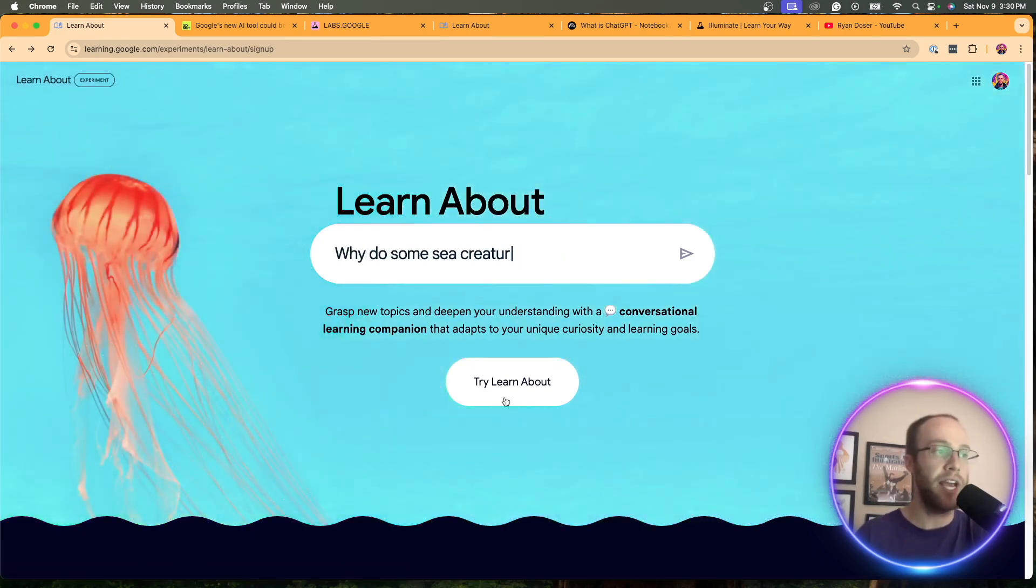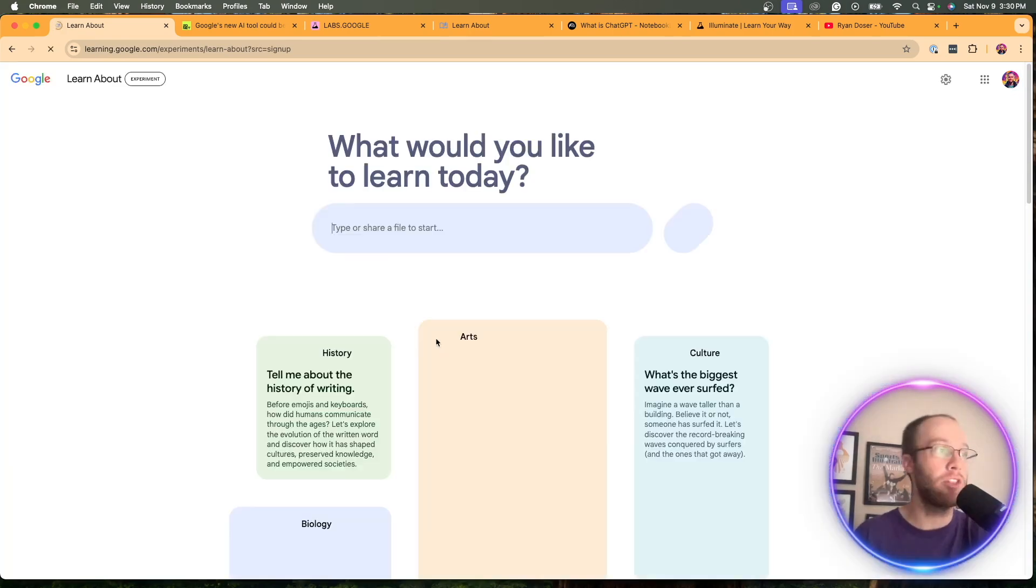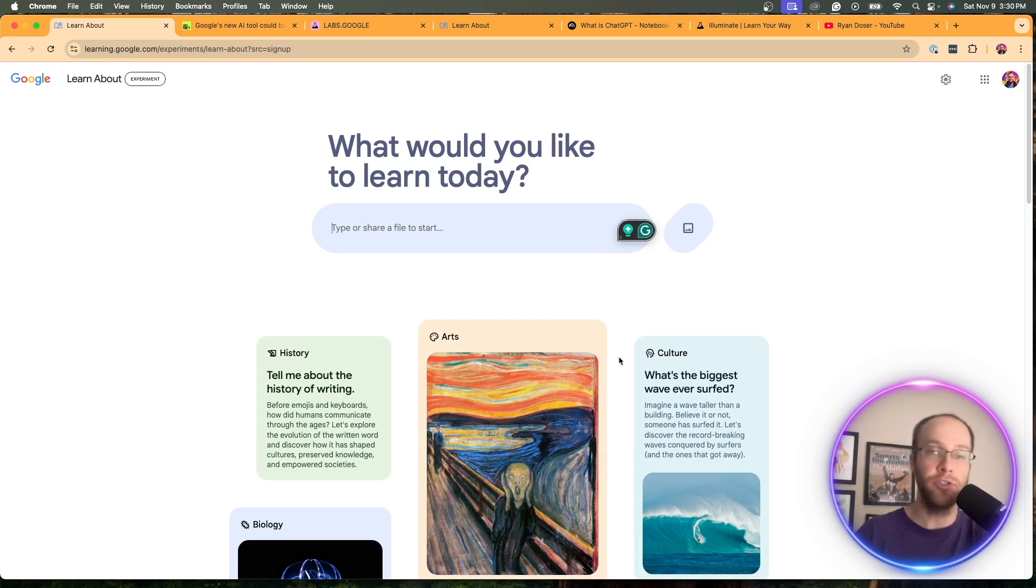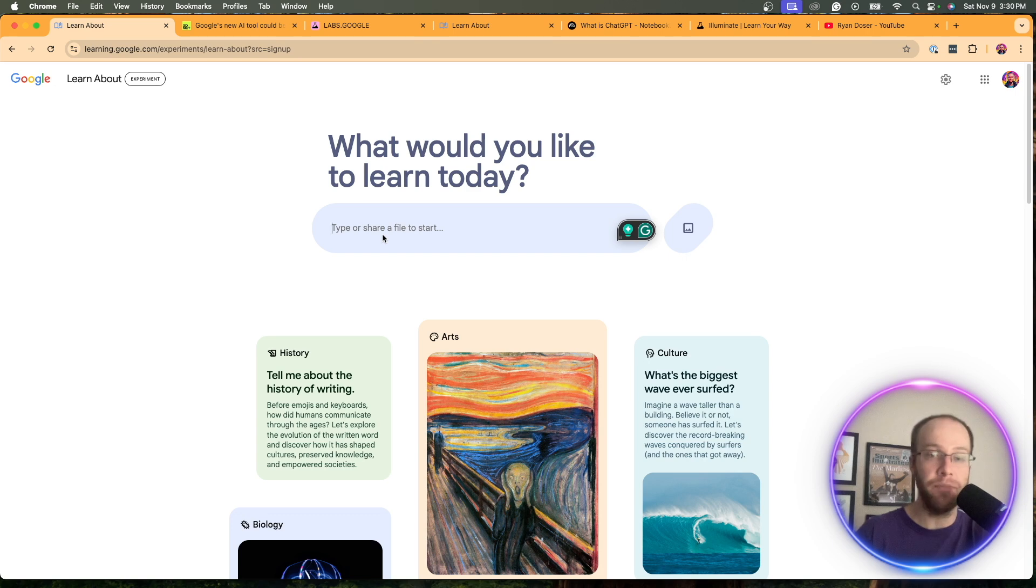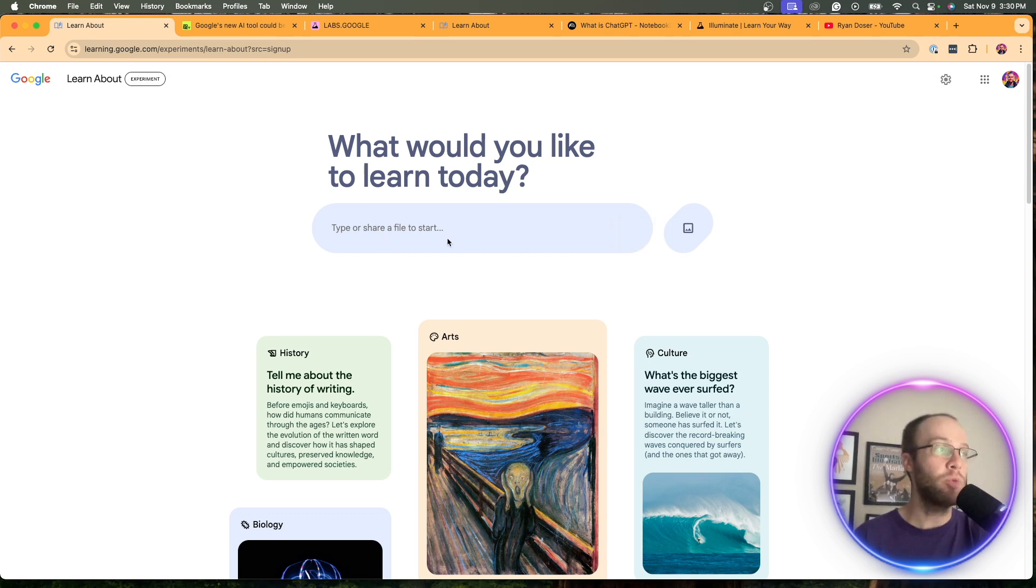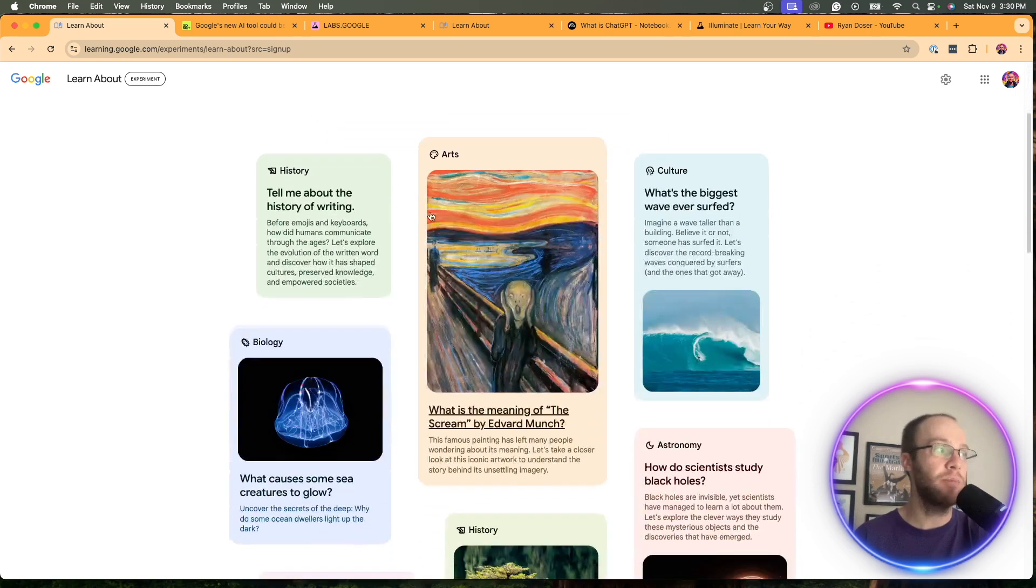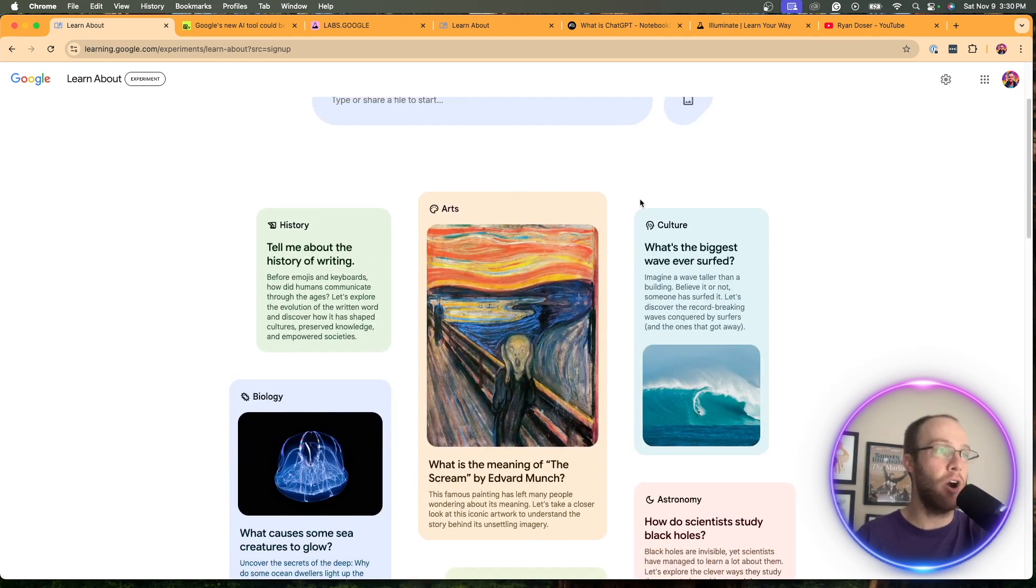So once you're on this page, just click try learn about, and this will take you to a screen that looks like this. And then right here, the first thing I notice is you can just start typing something or you can upload an image. And so right here, it gives some examples, right?